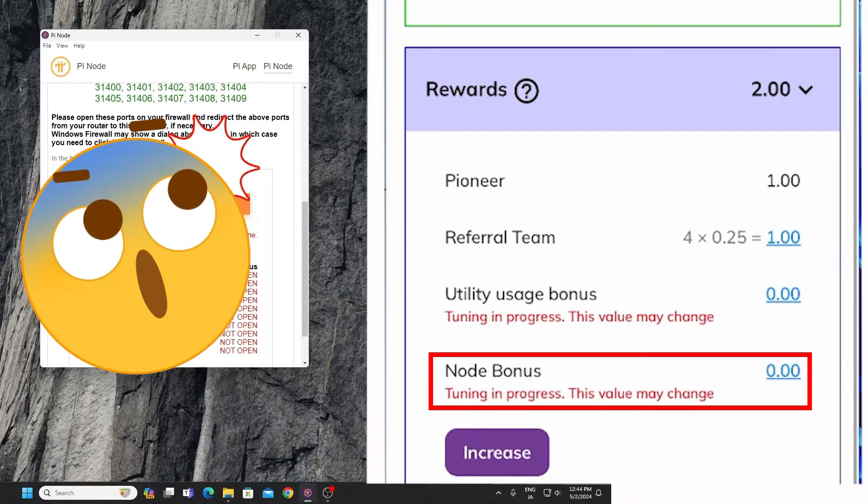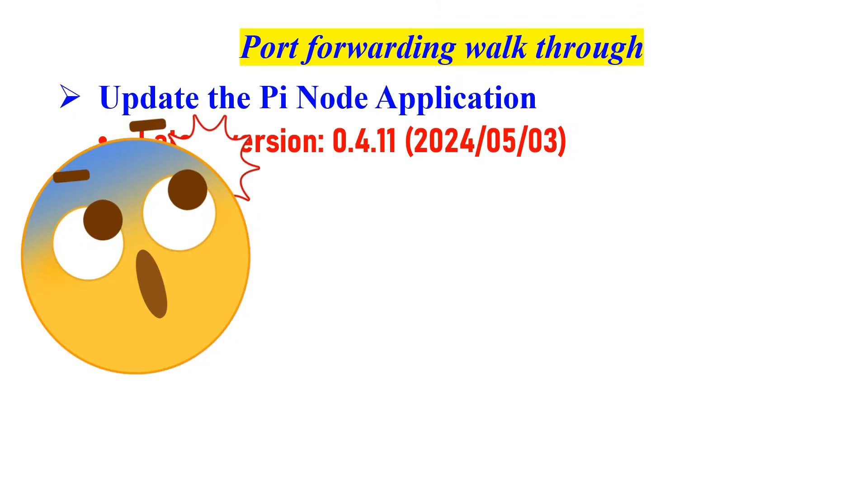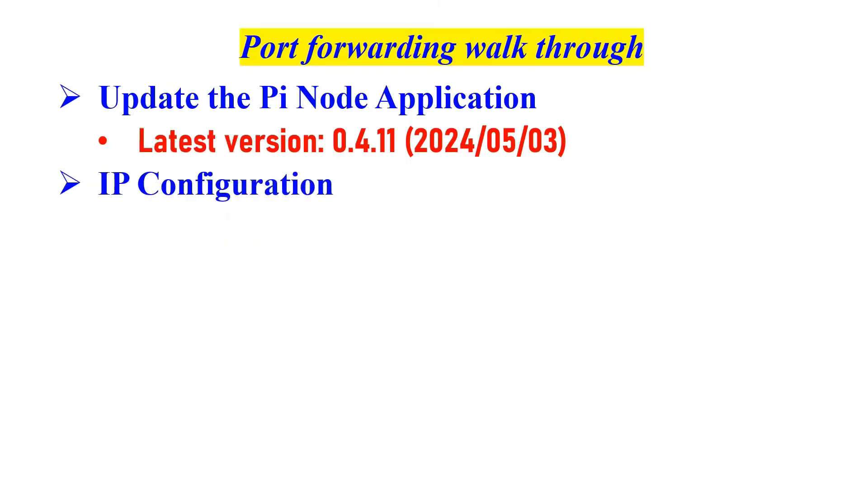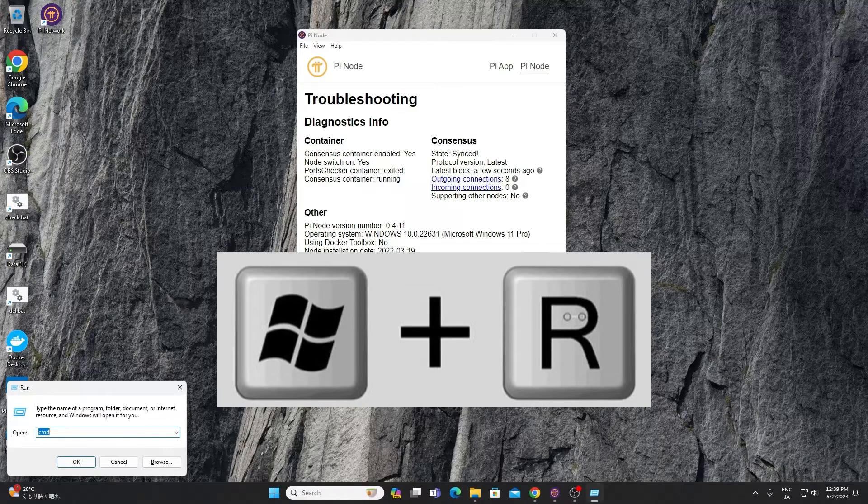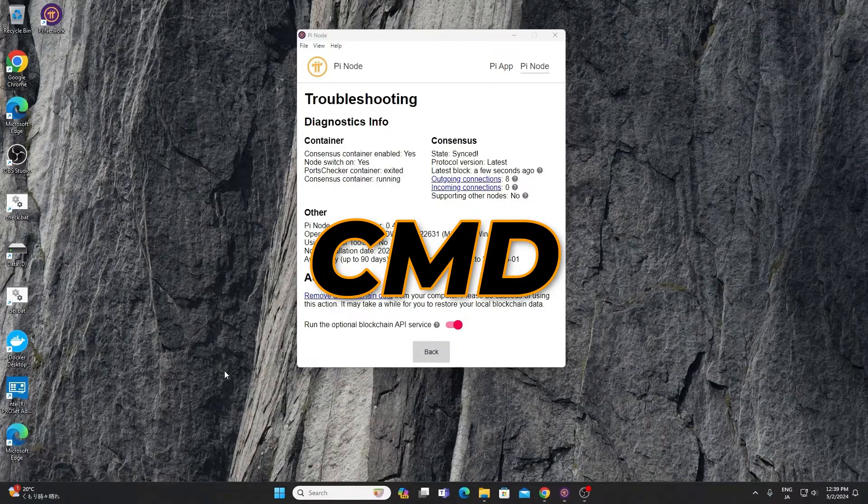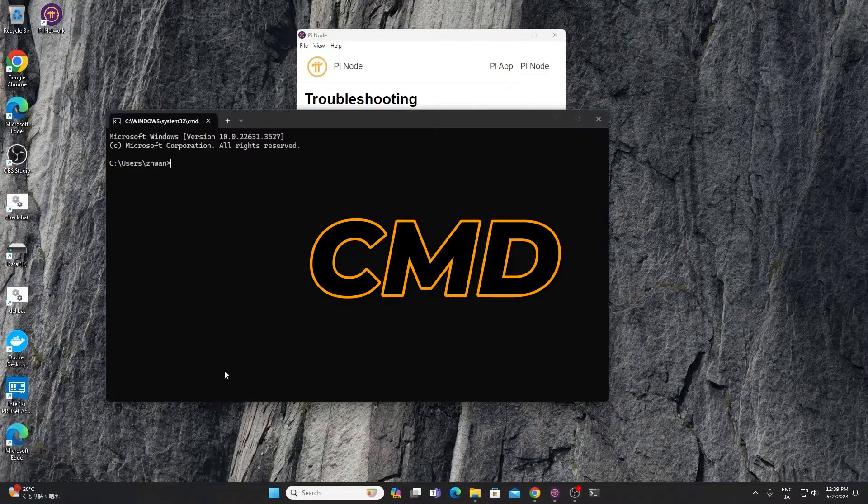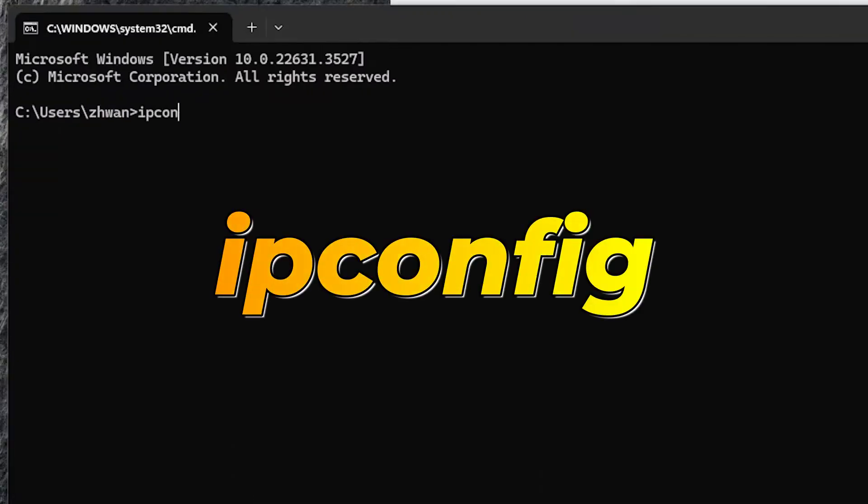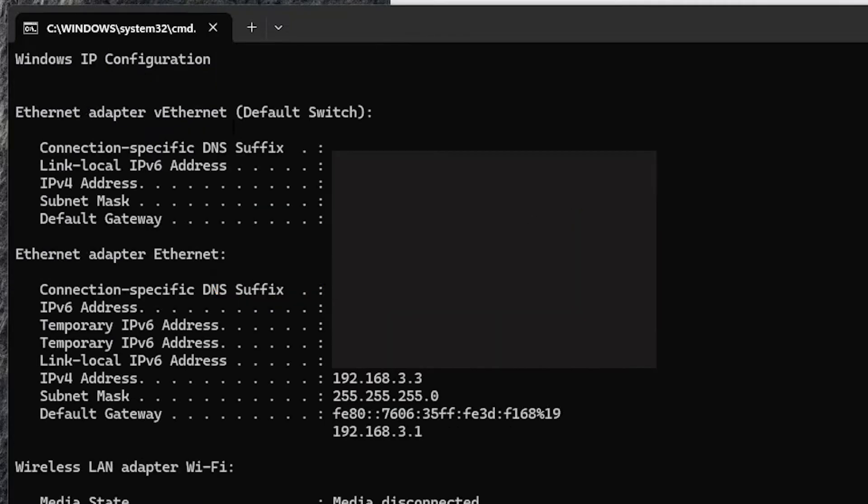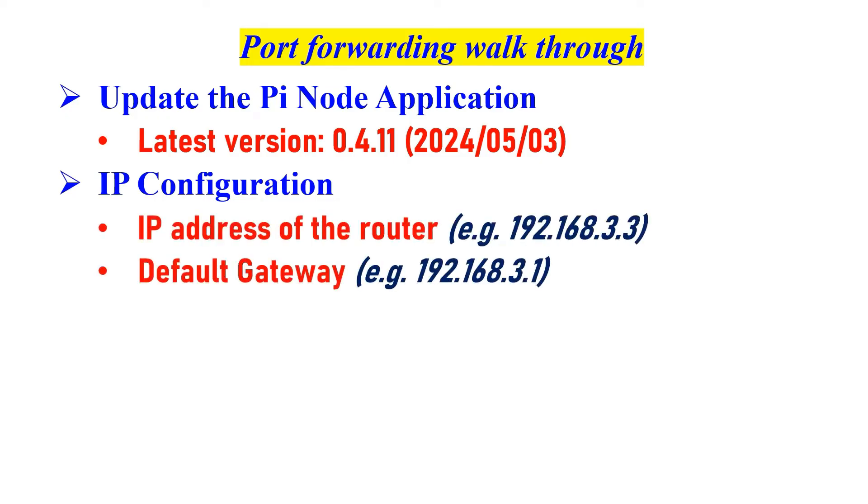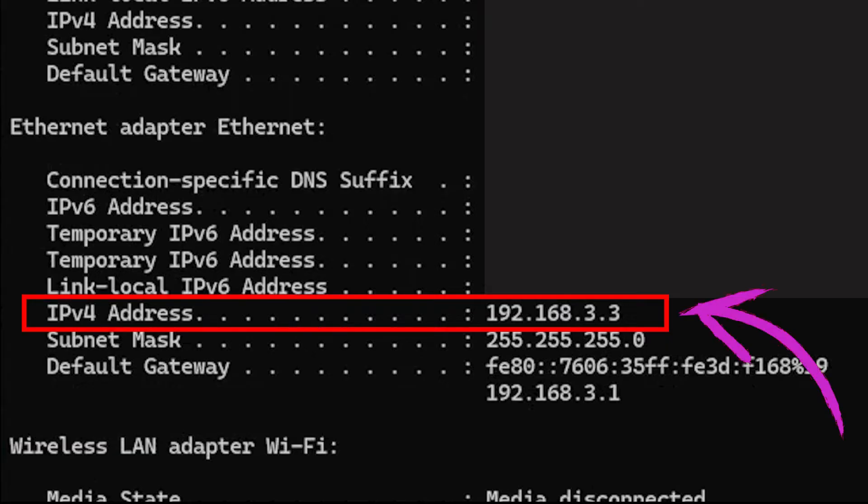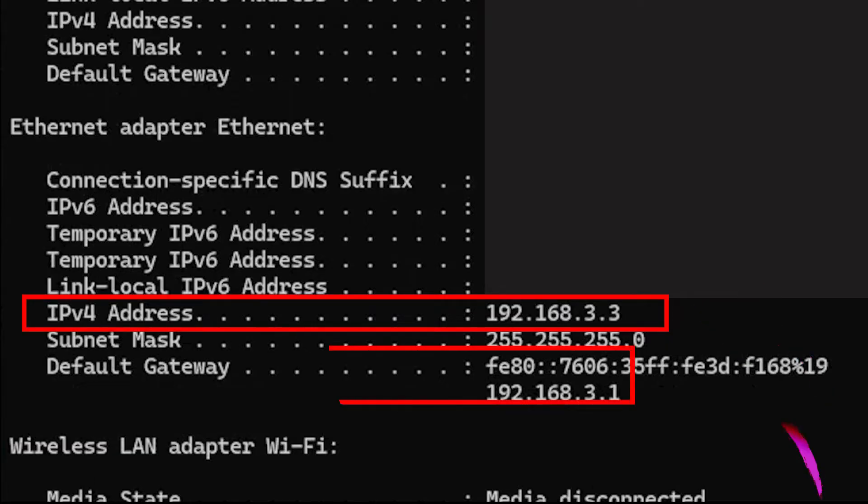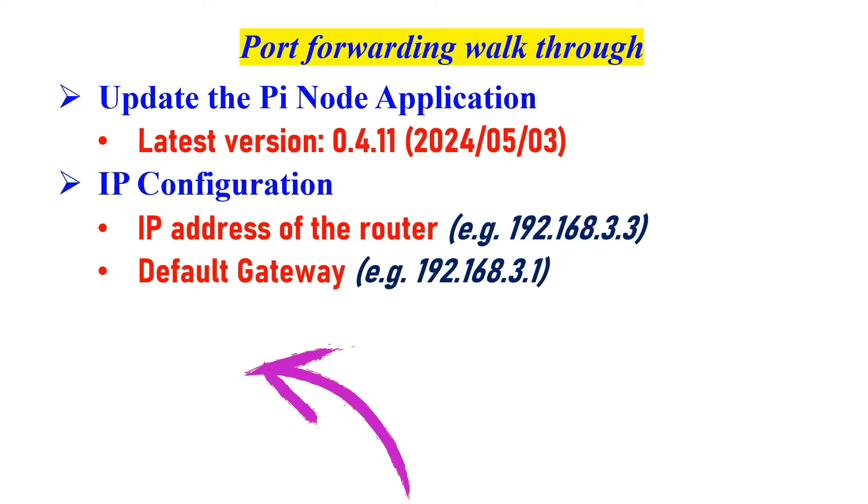IP configuration: Press Win plus R and type CMD to open the run dialog. Type ipconfig and hit enter. Note down two crucial pieces of information: your IP address and the router gateway address, usually labeled as default gateway, also provided by ipconfig.